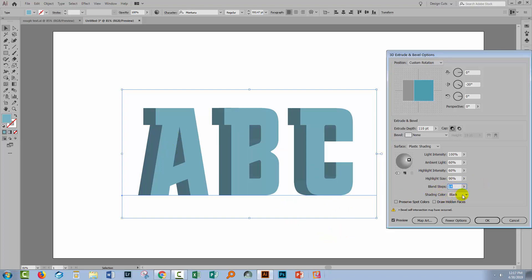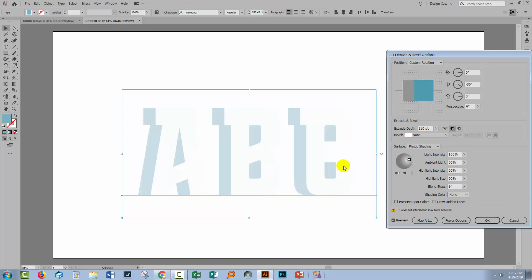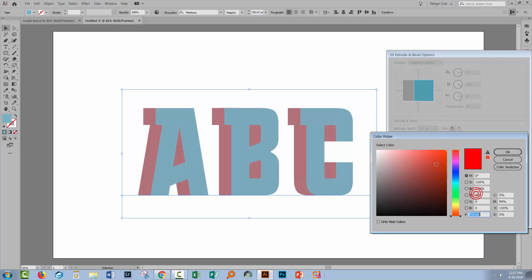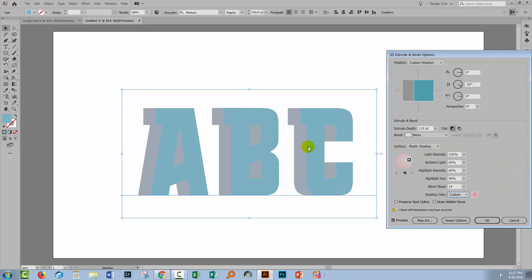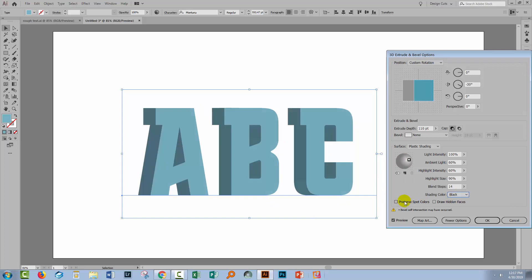The shading colour is currently set to black. If you set it to None, you'll get the shading showing through without much of the type colour itself. You can also select a custom colour — I have mine set to red, but you can change it to whatever you like. I'm going back to black. If we're happy with the type, we'll click OK.